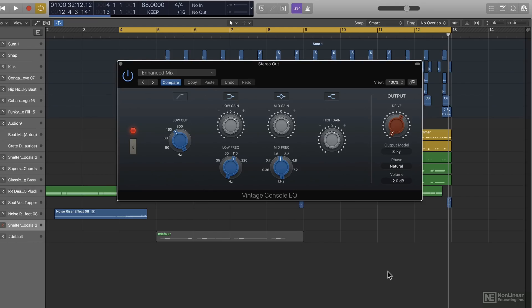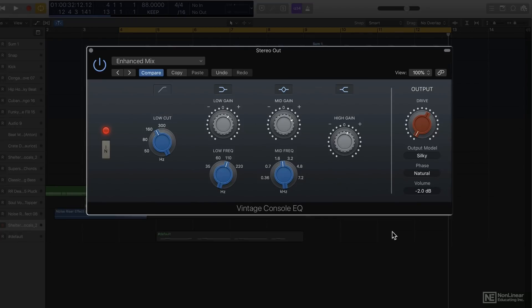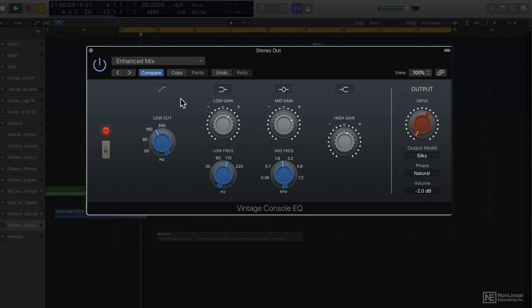The first in the Vintage EQ collection is the Console EQ. As you can see it's clearly based off a Neve design. I have this right now on an entire mix, so I'm just going to play around with this and let's have a listen to it.